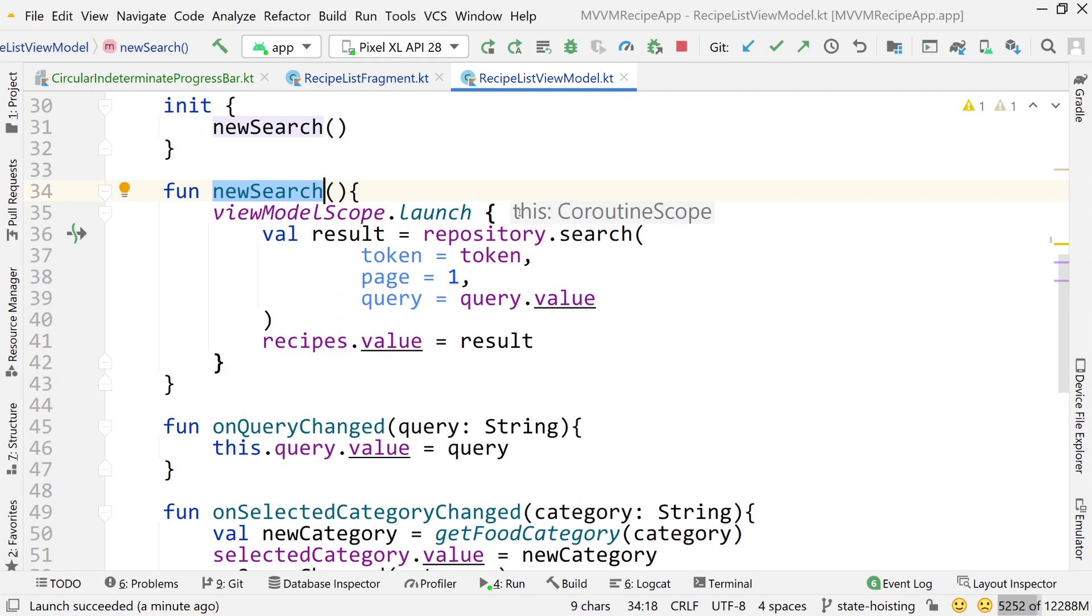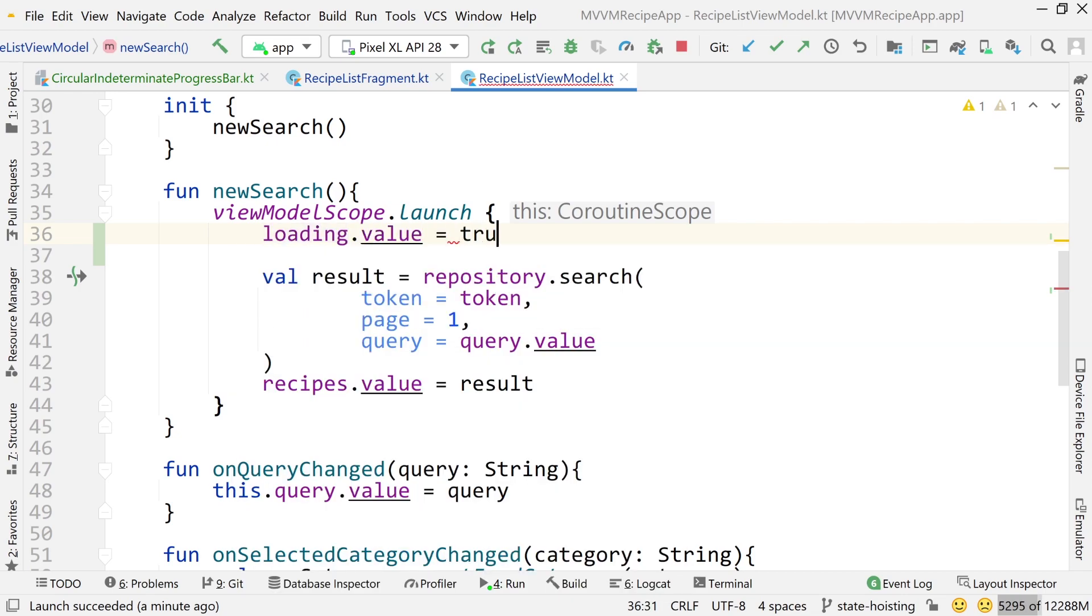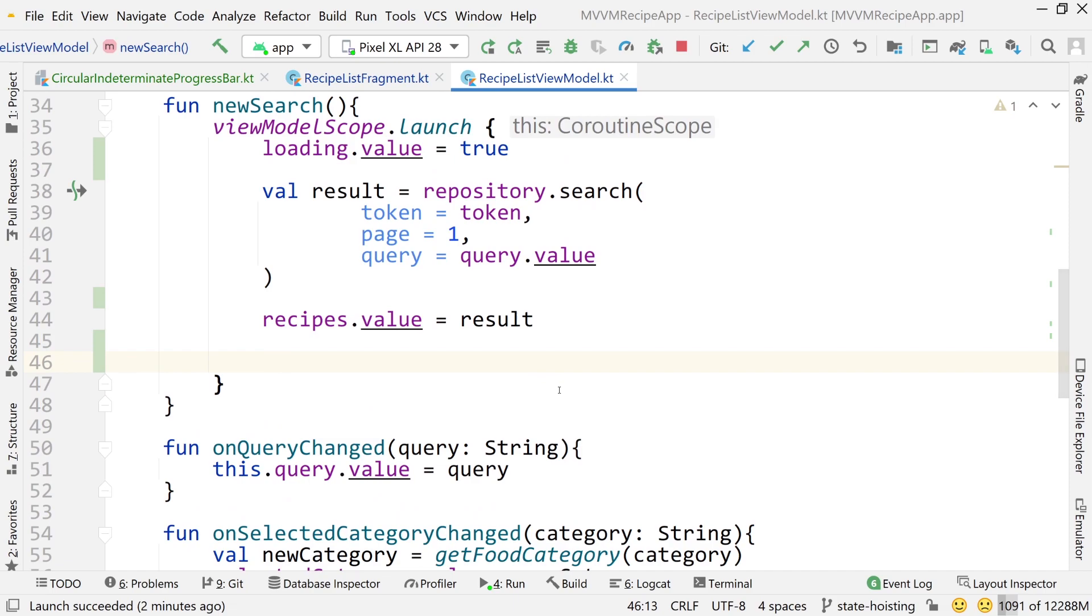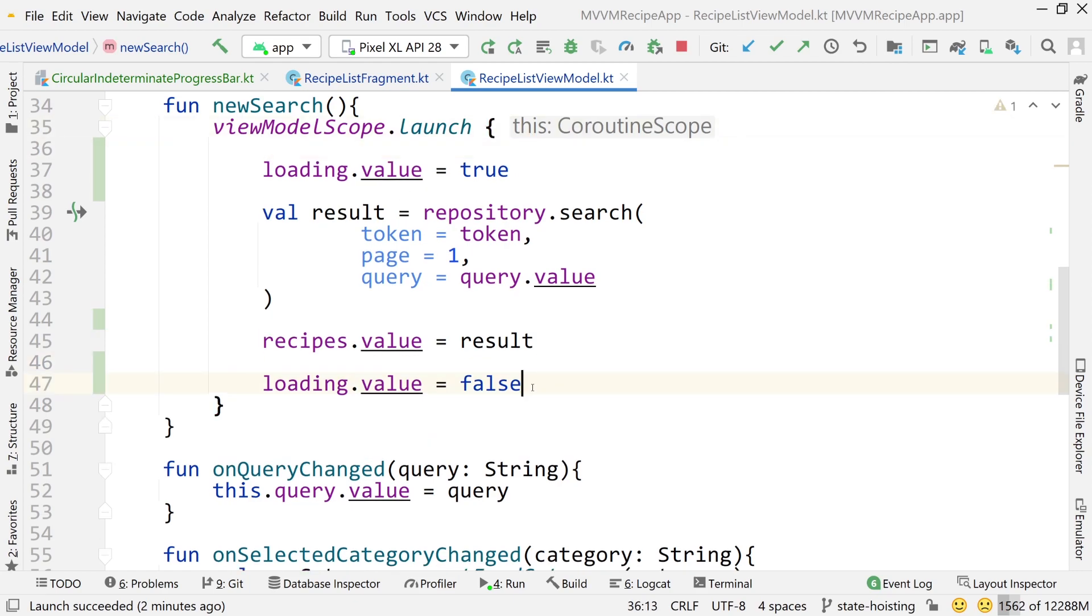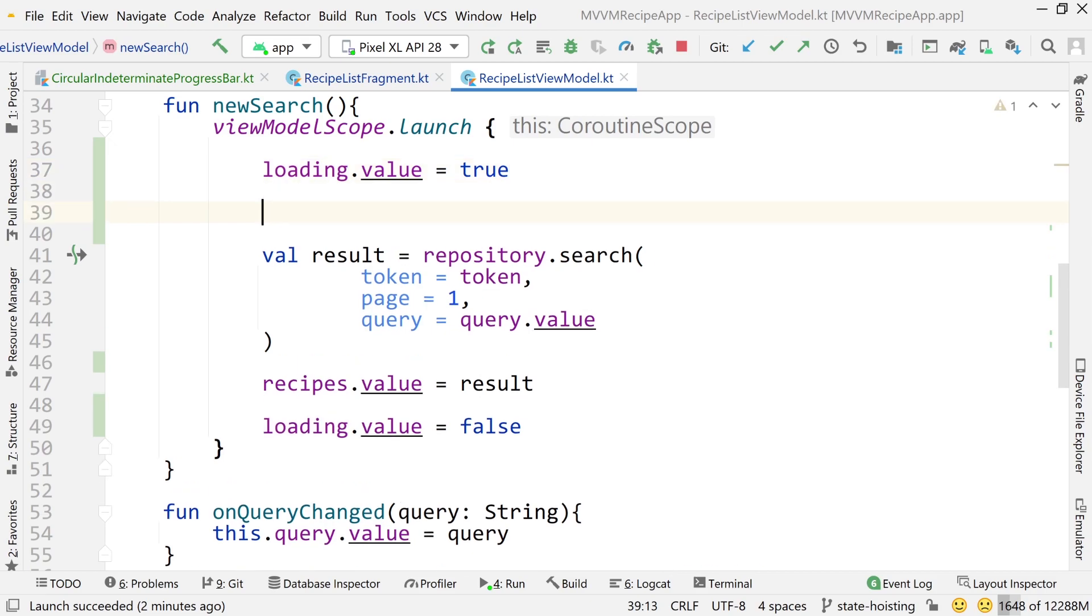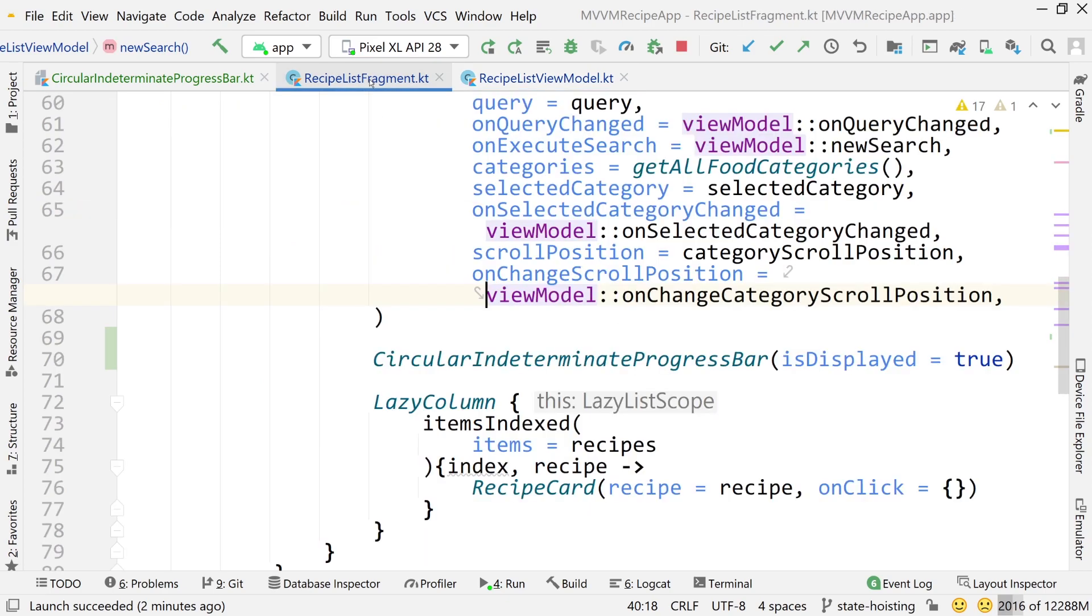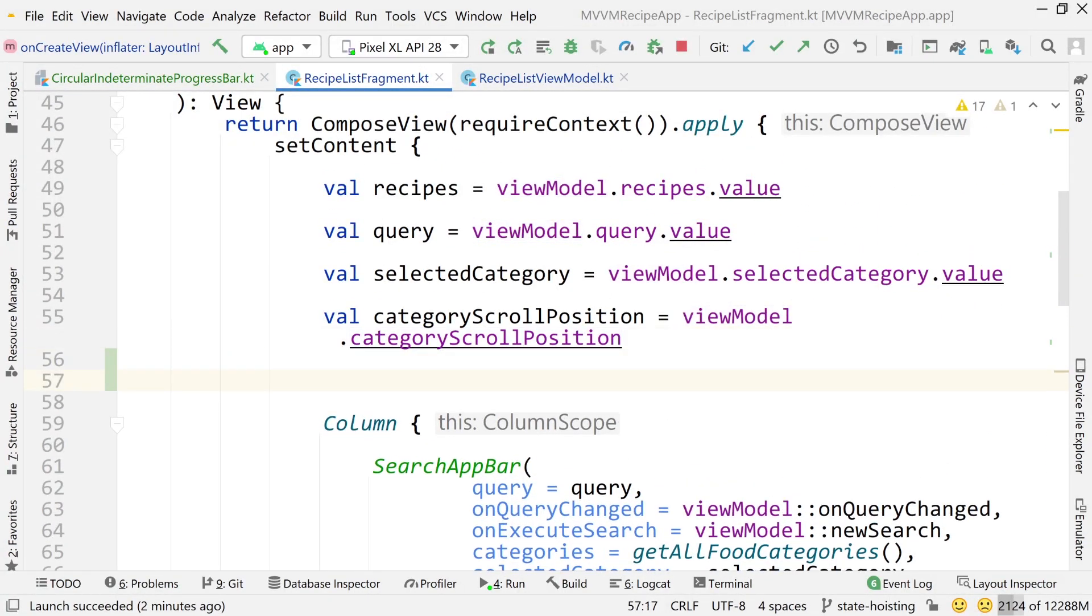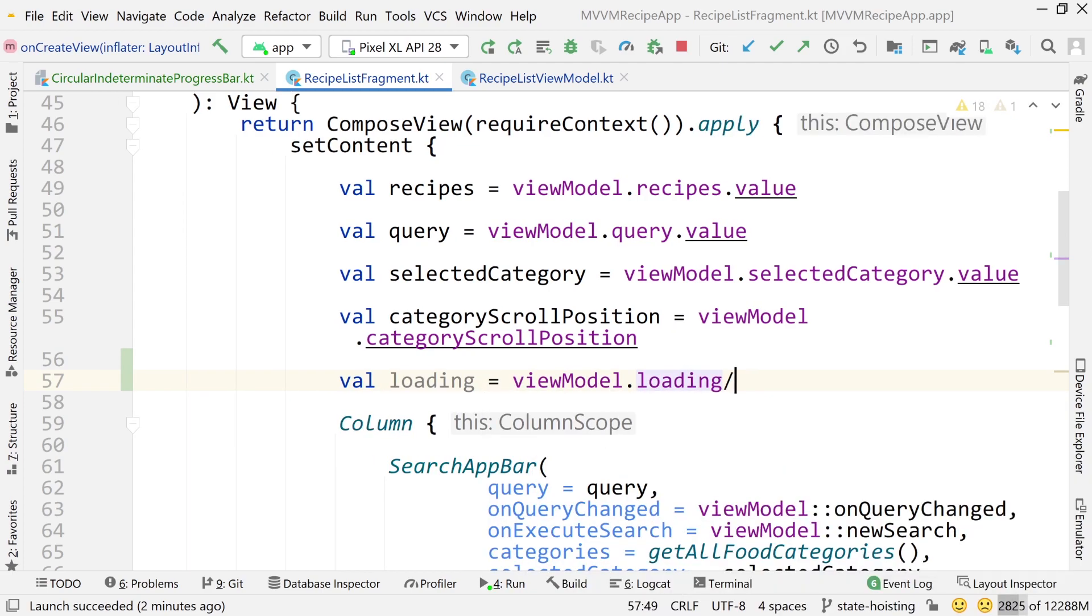So now when do we want to load? Well, we want to load when we're doing a request. So inside the new search function, I'm going to go inside view model scope dot launch and I'm going to write loading dot value equals true. So as soon as this function gets called, we're going to show that loading. And then when we're done, when we've got the result, I'm going to do loading dot value and set that equal to false. Now this request is going to be so fast that you probably will barely see the loading animation. So what we'll do is we'll add a delay here of 2,000 milliseconds. That's really emphasized. That way we can at least see that progress bar visible for two seconds before the request is even executed. This will kind of simulate a network delay.